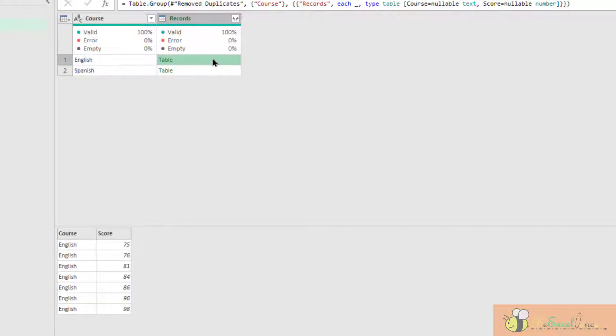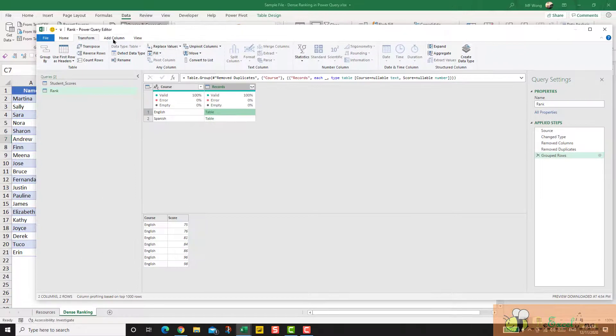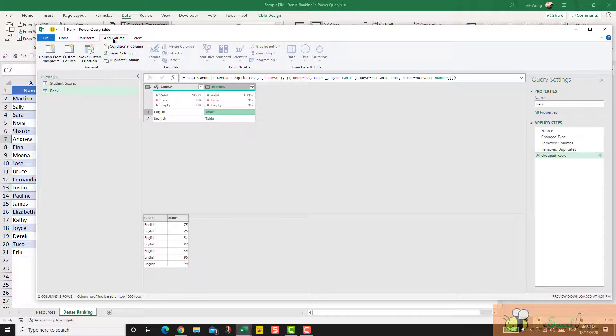So I need another table. The table that shows me the scores in descending order. I need to add a custom column to do that.